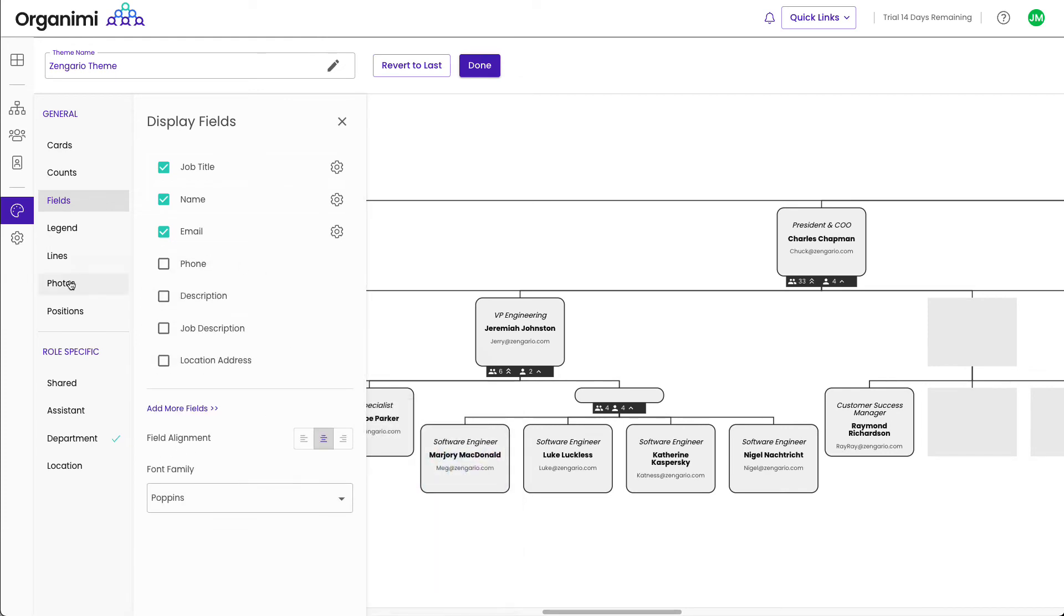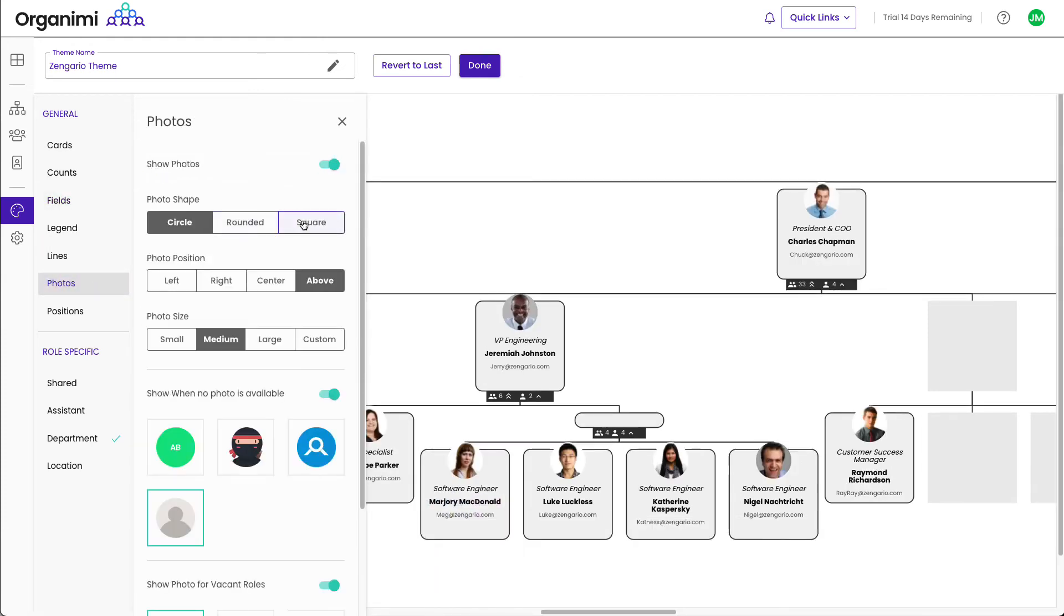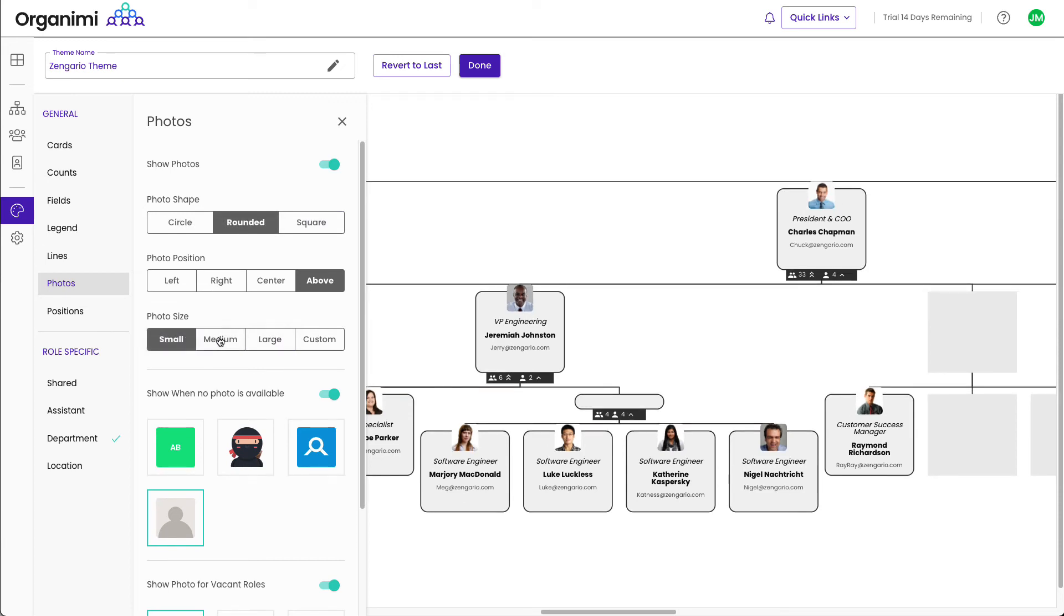Click on the photos tab to show the photos of your people. You can style the photos as round, square, or rounded rectangles and set the position and size of the photo.